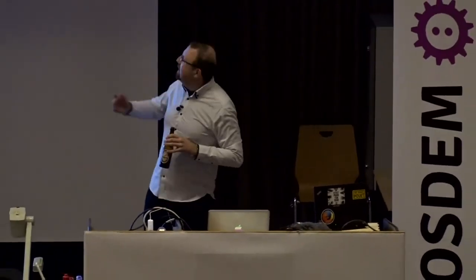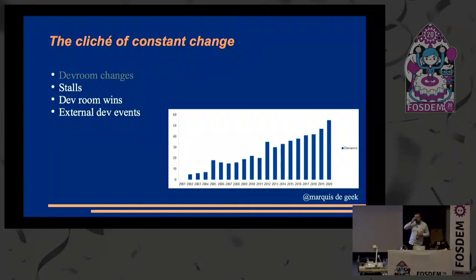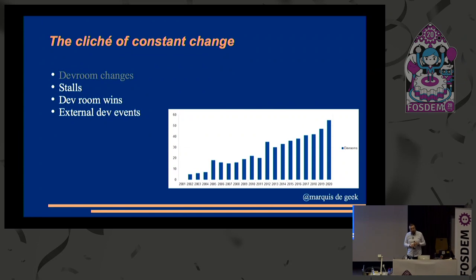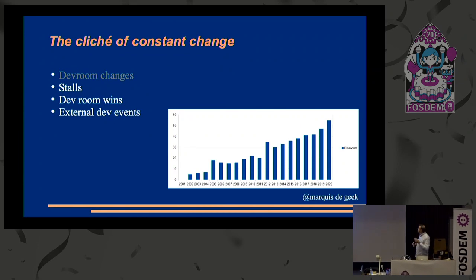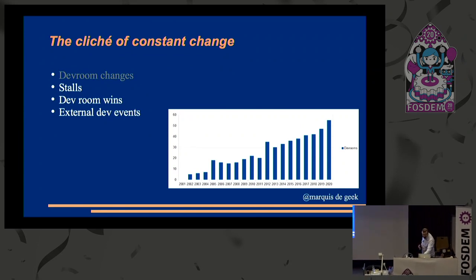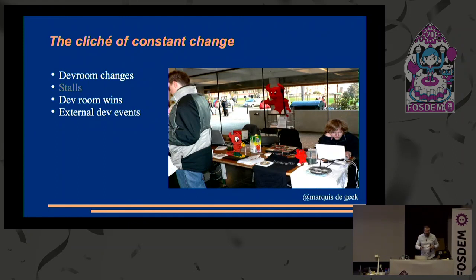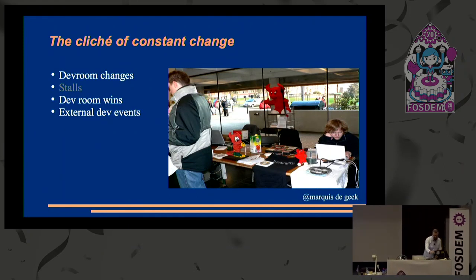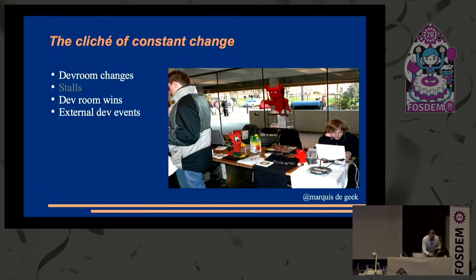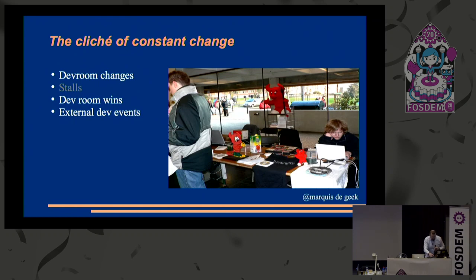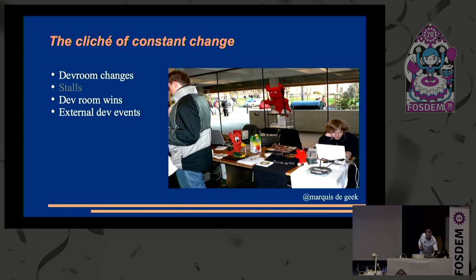So, coming back to the cliché of constant change. Every year, the dev rooms change. There's a few more. Sometimes old ones fall out of favor. But they're always there. Stalls as an introduction. There's always lots and lots of stalls. There were lots and lots of things going on. Actually, I'm going to come back to that. So going back quickly to the dev rooms.